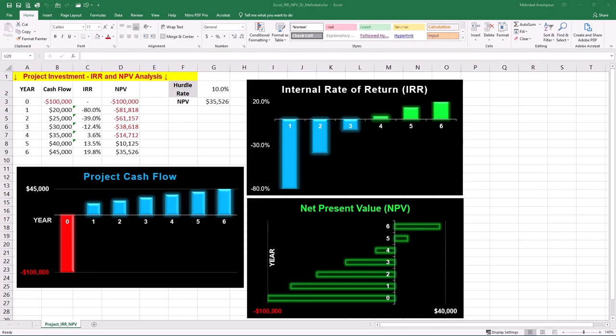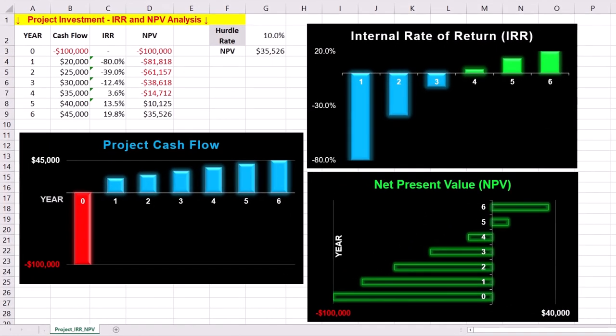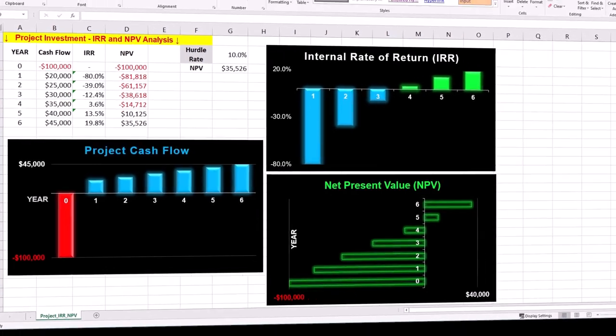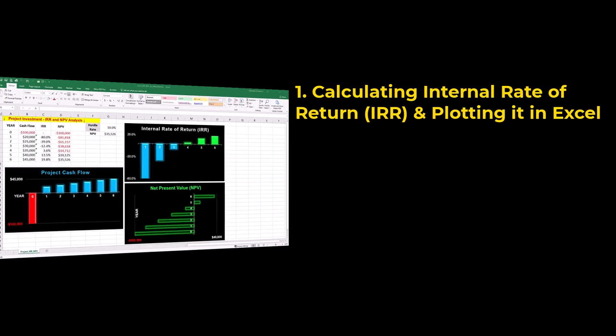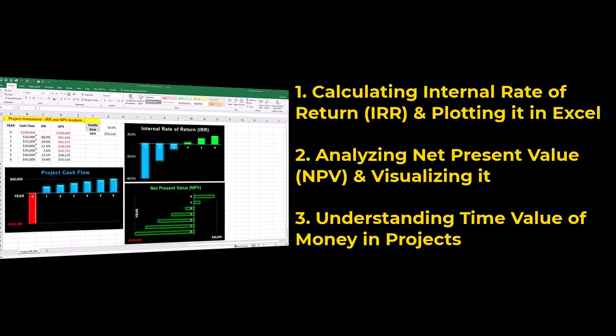Did you know that Excel can help you calculate the internal rate of return? This is a key concept in project management that shows the interest rate you earn on an investment. In this video, we'll create a dynamic template in Excel with three easy steps: calculating internal rate of return and plotting it, analyzing net present value and visualizing it, and understanding time value of money in projects.